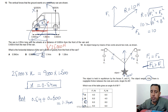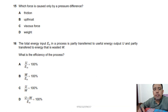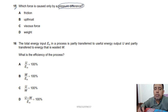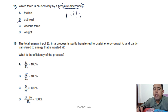Question 15: pressure difference causes an upward force called upthrust. Using P = F/A, writing it as ΔP gives the upthrust force. Option B is correct.